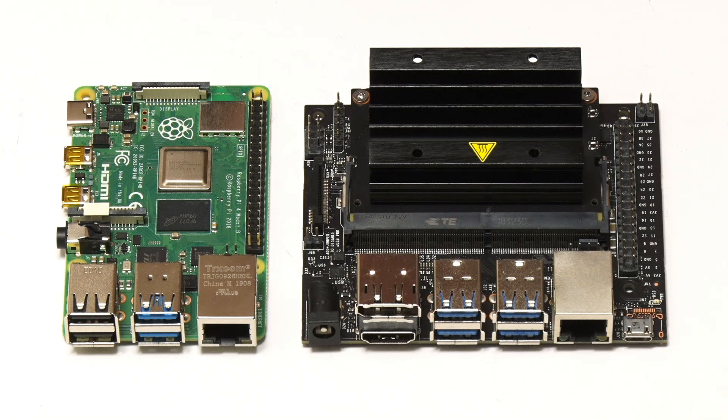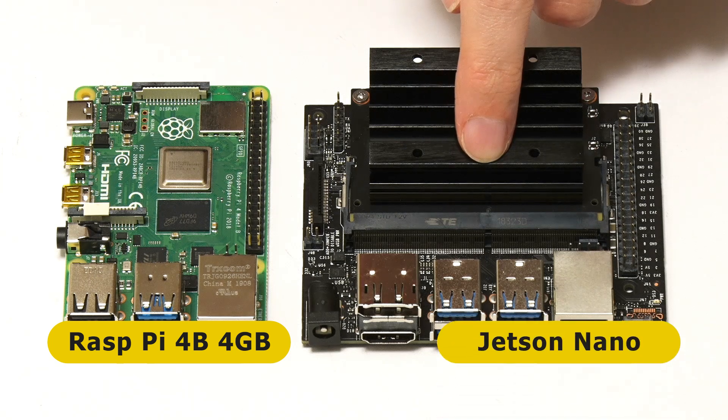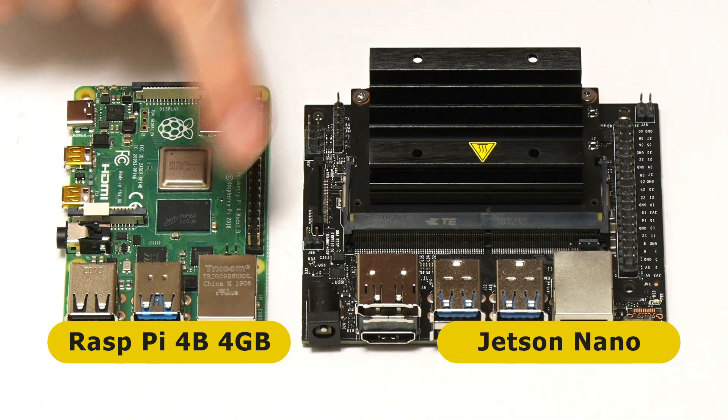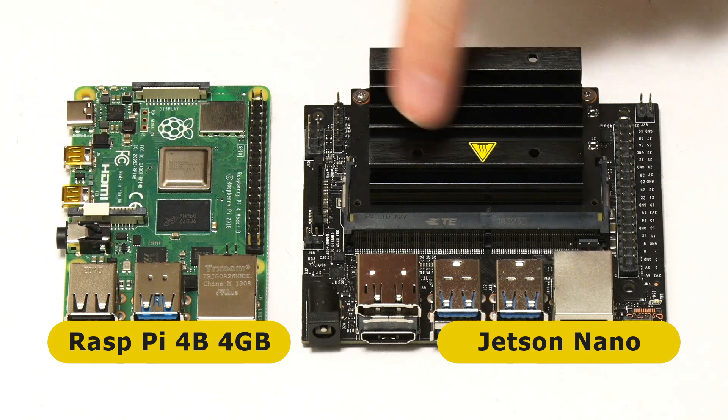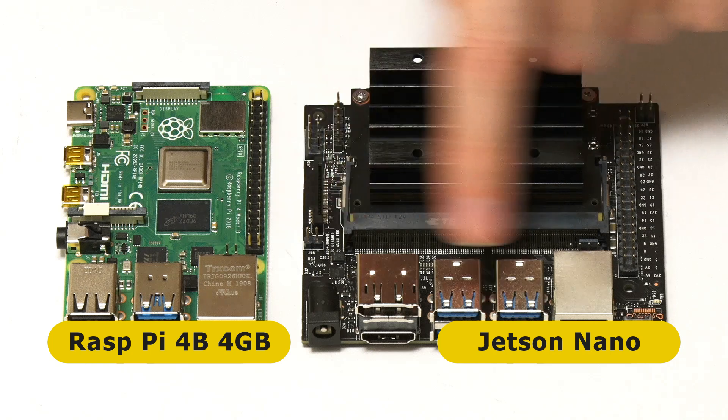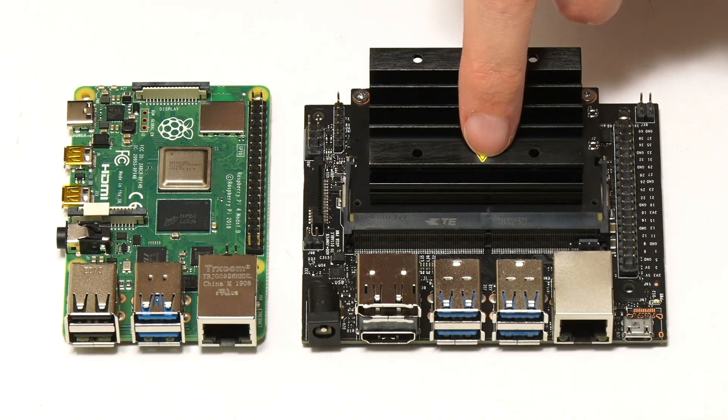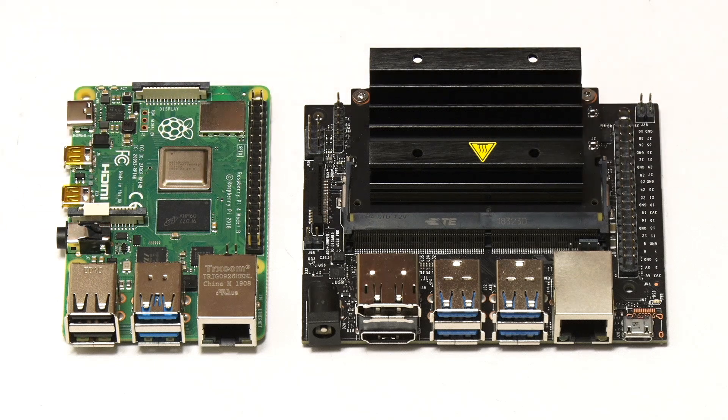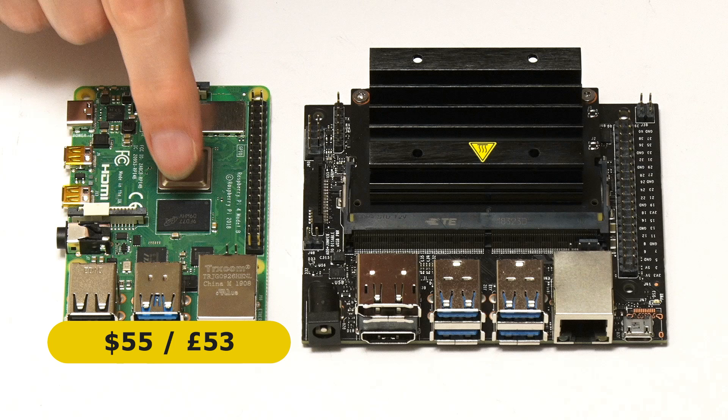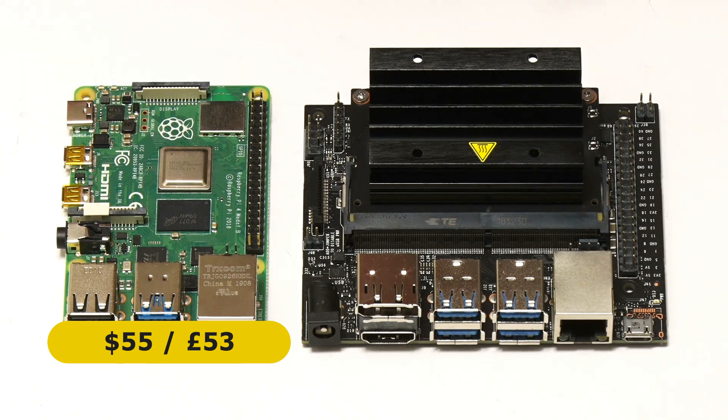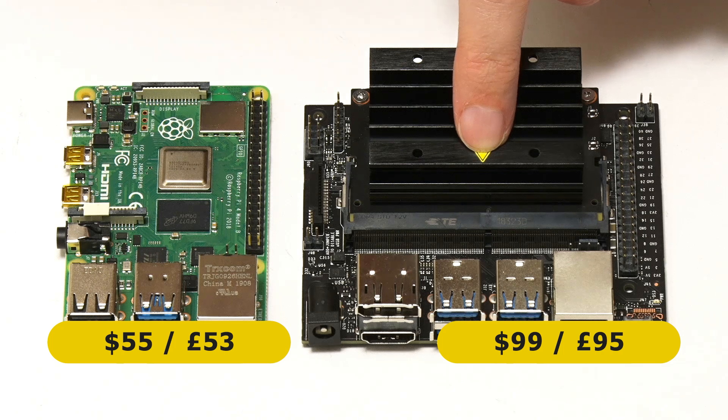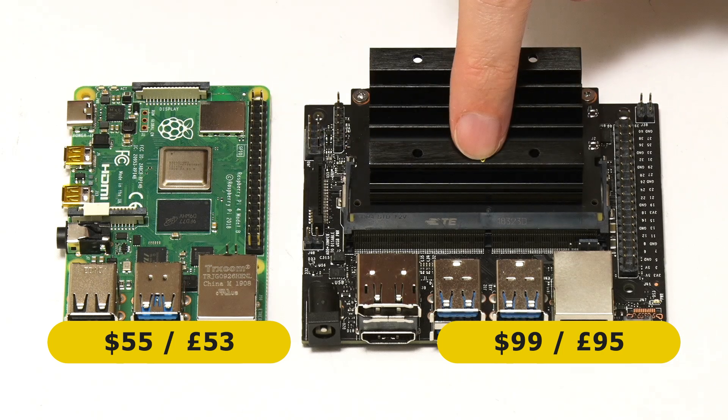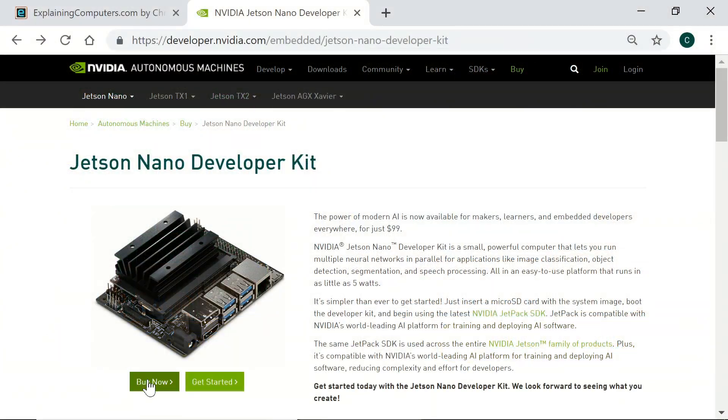Right here we have the Raspberry Pi 4B and the NVIDIA Jetson Nano, or to be more accurate this is a Raspberry Pi 4B 4GB model and this is a Jetson Nano SOM, a system on a module, plugged into the carrier board that comes in the Jetson Nano developer kit. The prices for these two are about $55 or £53 for the 4GB Raspberry Pi 4B and $99 or £95 for the Jetson Nano developer kit. And before some of you say in the comments you can't buy a Jetson Nano for those prices, you can—you go directly to the NVIDIA website.